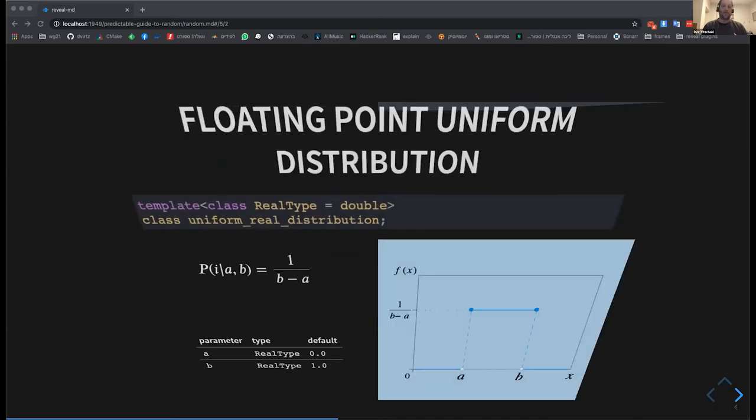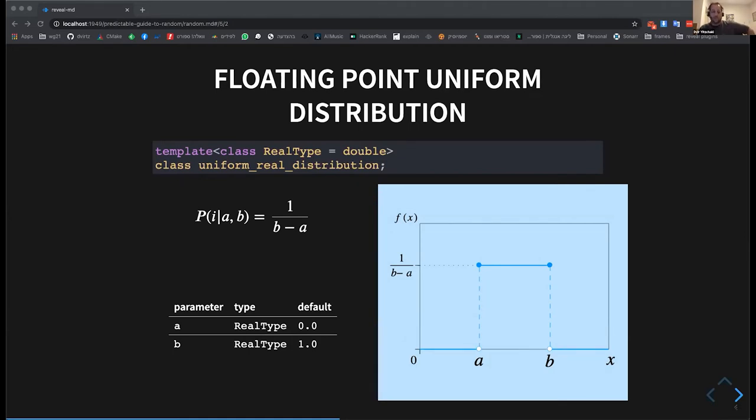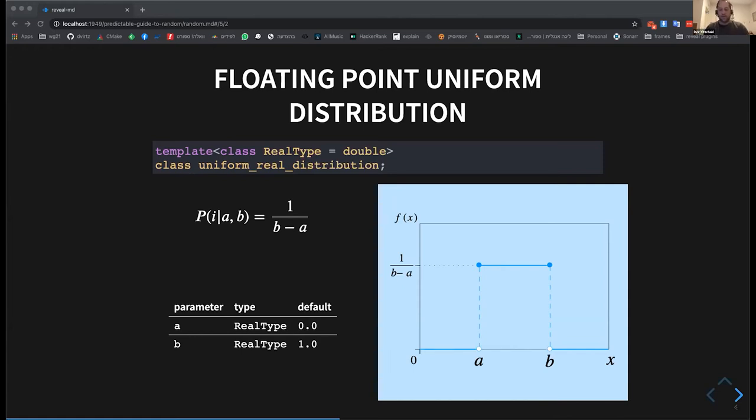Similarly, there's a floating point uniform distribution. And again, you define A and B to define some interval. And then you can get each floating point number in this interval with the same probability.